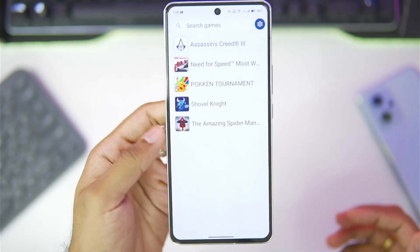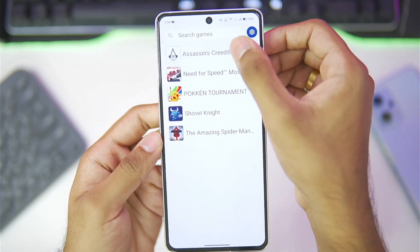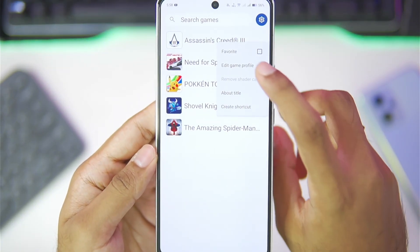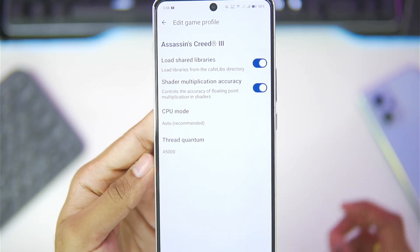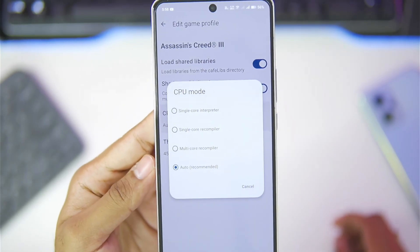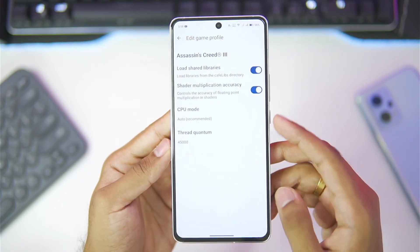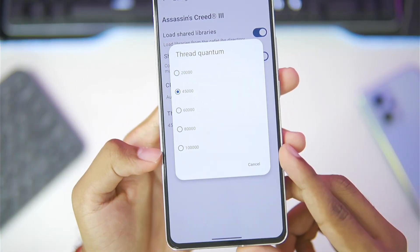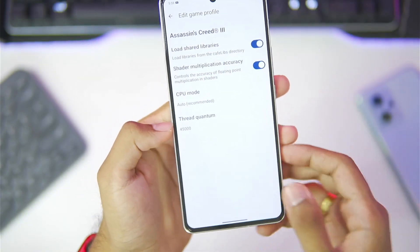If you are facing crashing issues, simply hold the game icon and go to edit game profile. Here you can choose CPU mode as single core interpreter, then set the thread quantum level to 100,000, and that's about it.